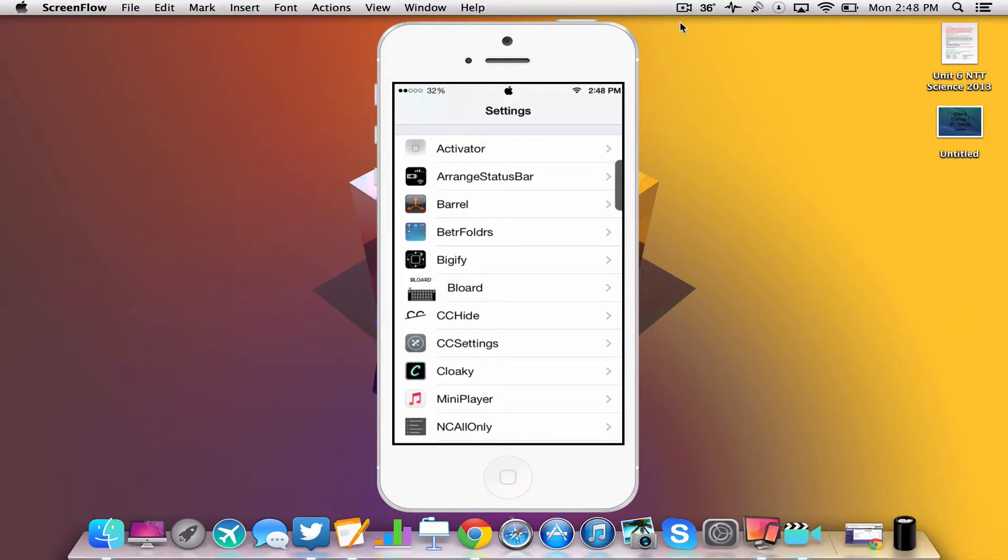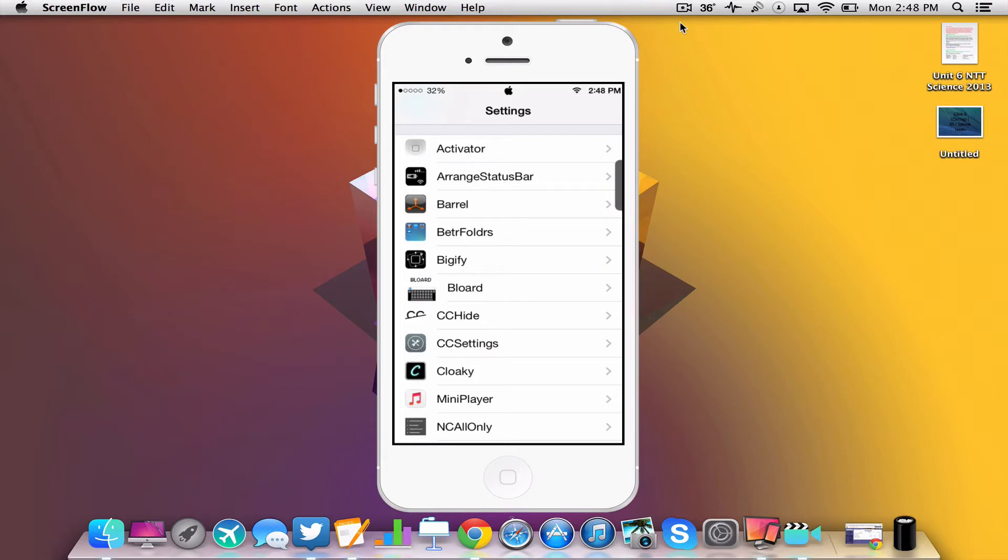What is going on guys, iTechRami here and today I'm going to be showing you guys two very cool Cydia tweaks for iOS 7 that let you customize your status bar.